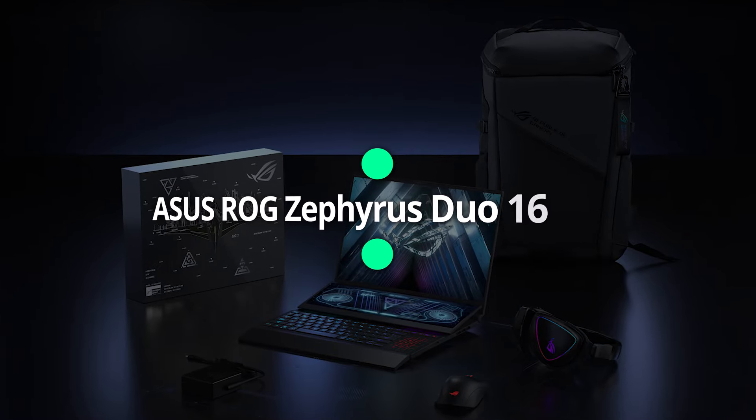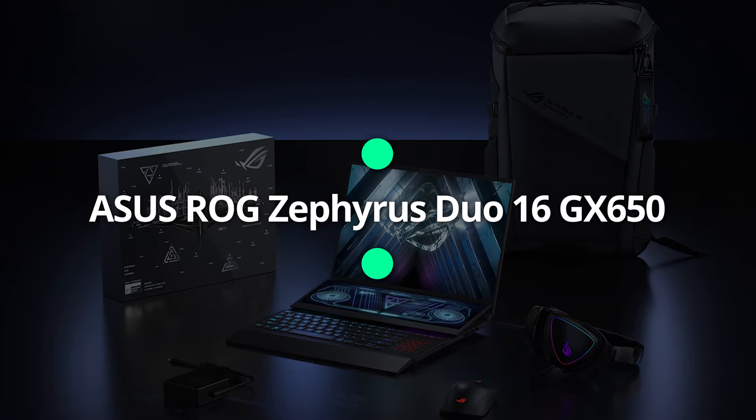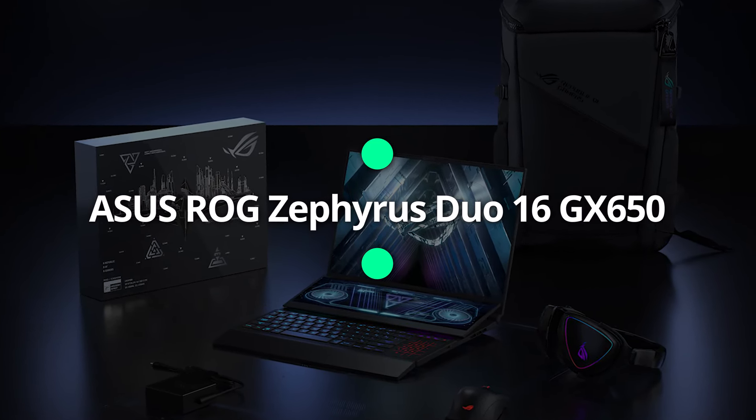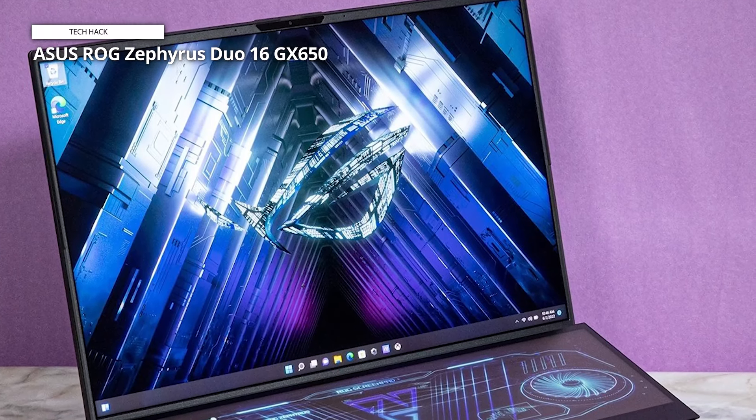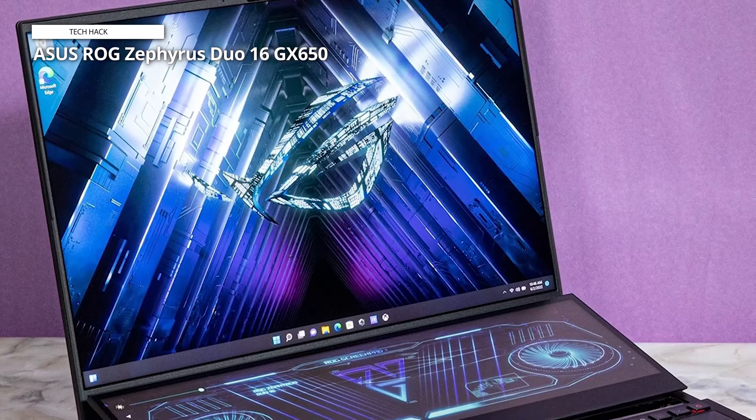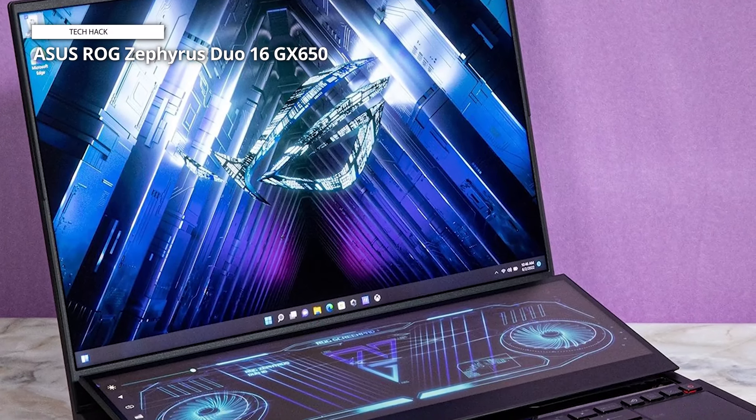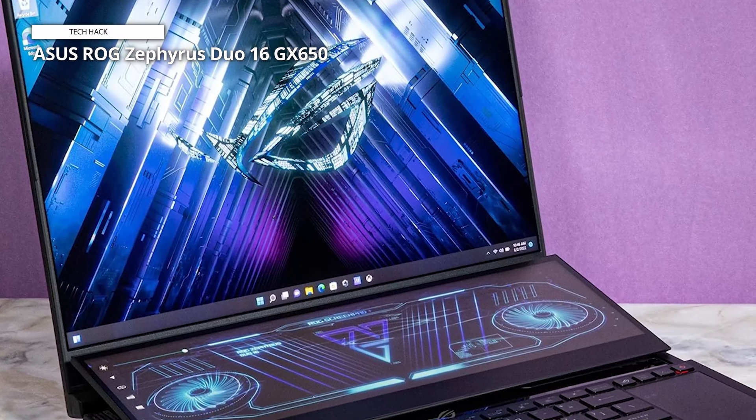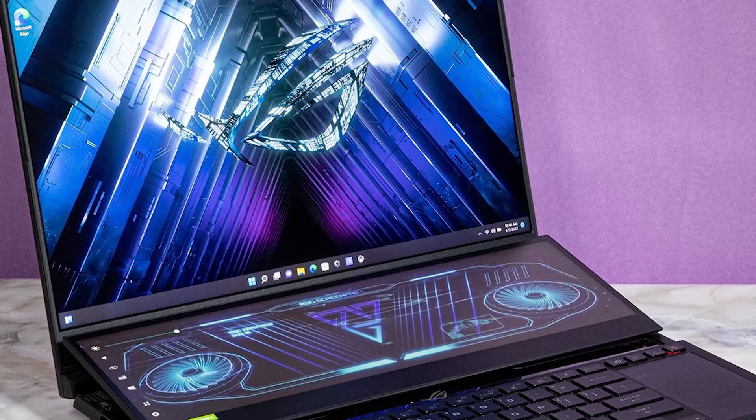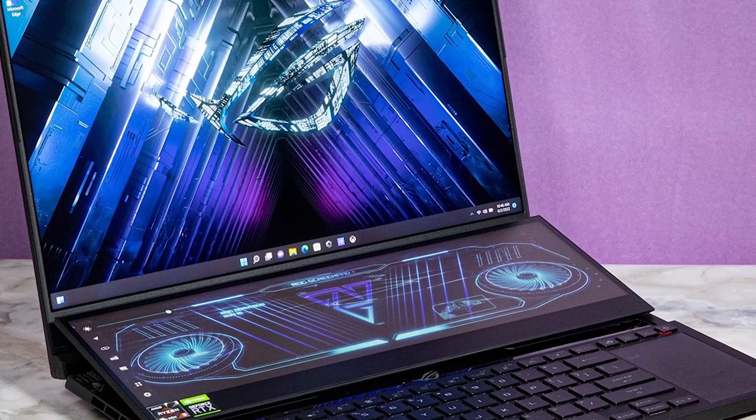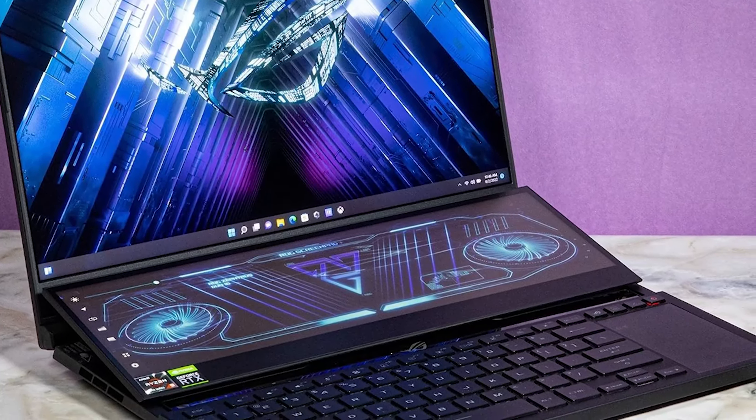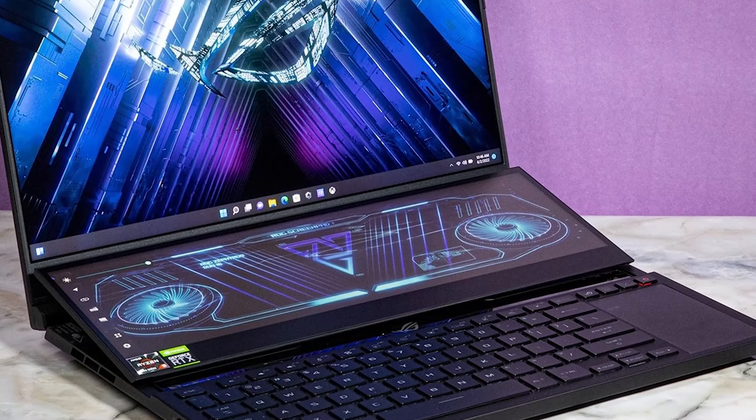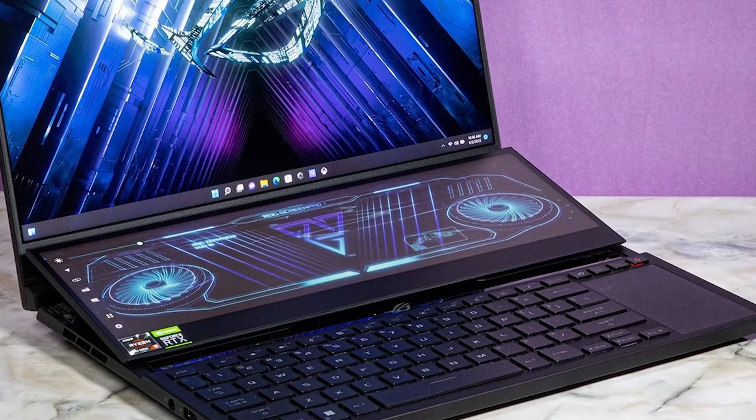Asus ROG Zephyrus Duo 16 GX650. If you're looking for a high-performance laptop for video editing, the Asus ROG Zephyrus Duo 16 is definitely worth considering. The ROG ScreenPad Plus is a game-changer, providing a second 14.1 touchscreen that rises automatically when you lift the lid. It's perfect for multitasking and editing on the fly.